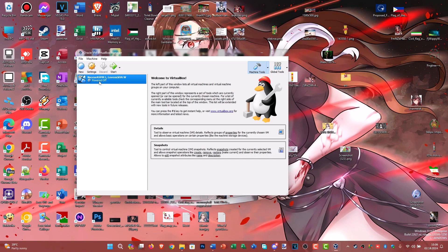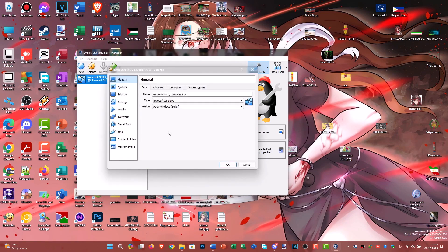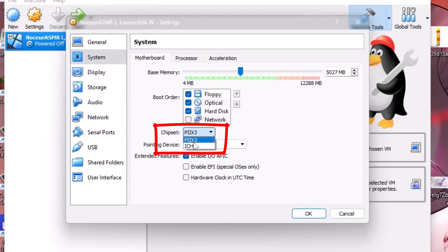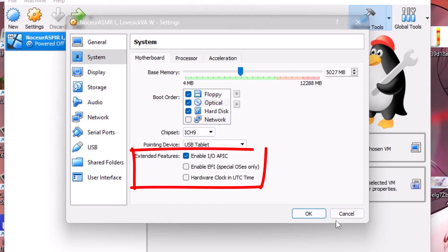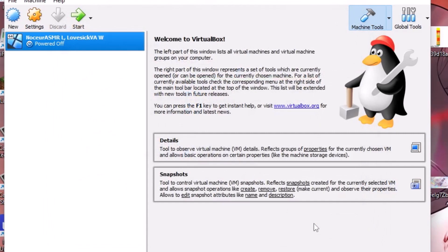Second, go to its settings by right-clicking it and go to virtual machine settings. From there, go to system and find chipset. Change it to ICH9. Optionally, you can also enable EFI in the system options whenever necessary.